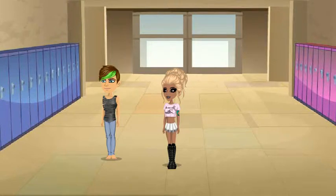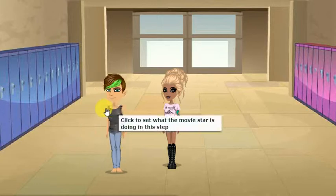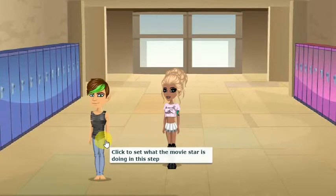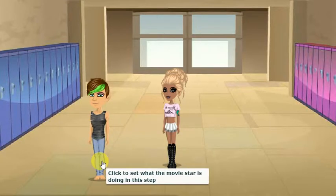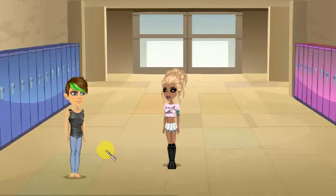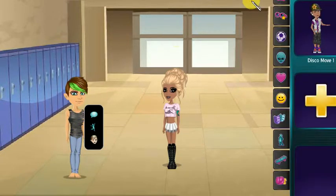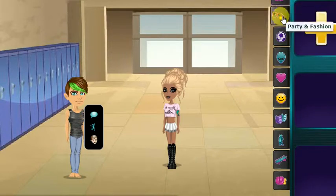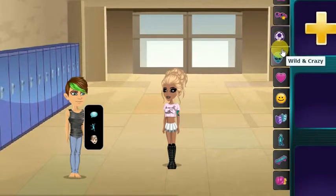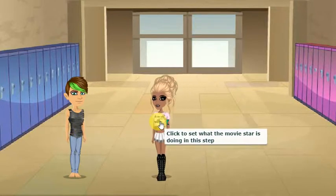Hi guys, it's me Kitty Cat Mushroom, and today I'm gonna show you guys a little life hack that you can use in movies. I've got my brother here and he has no animations whatsoever, so we're gonna take me and use my animations.